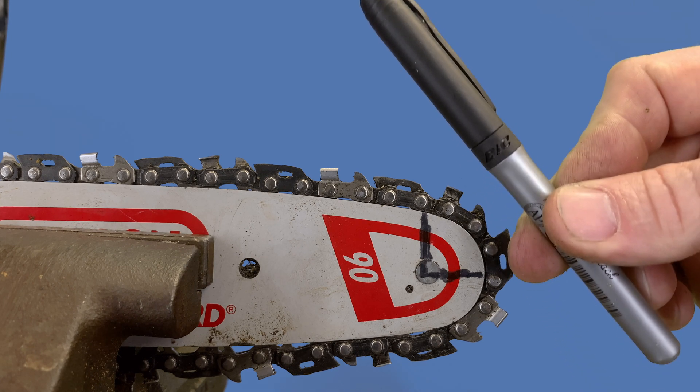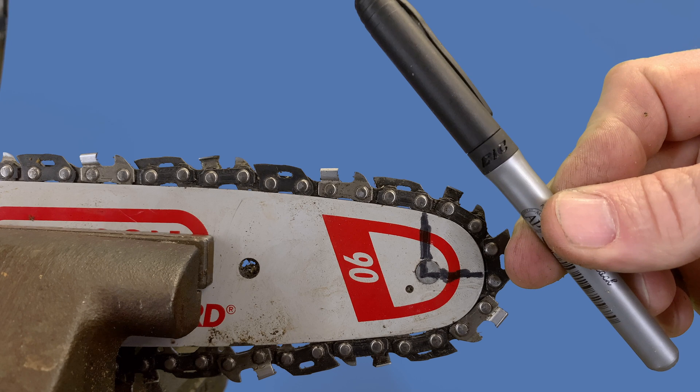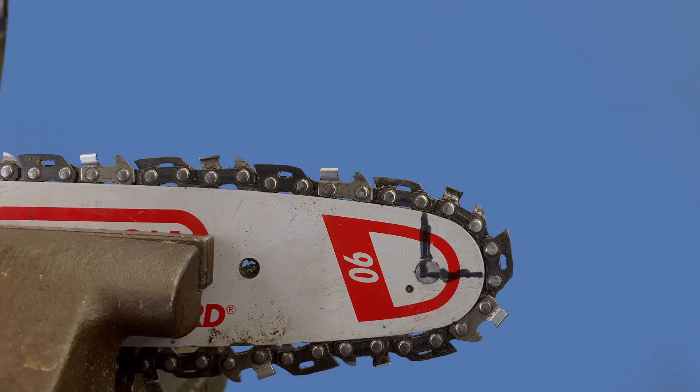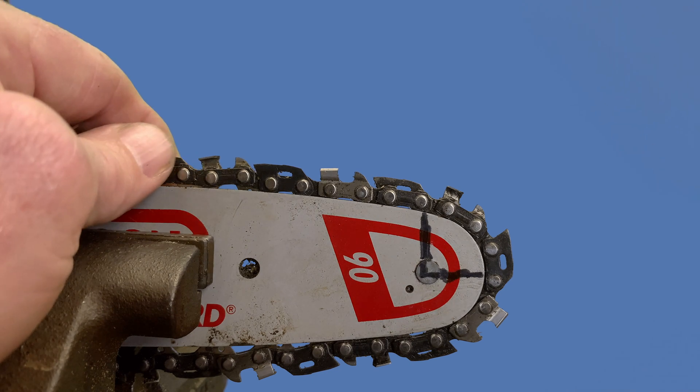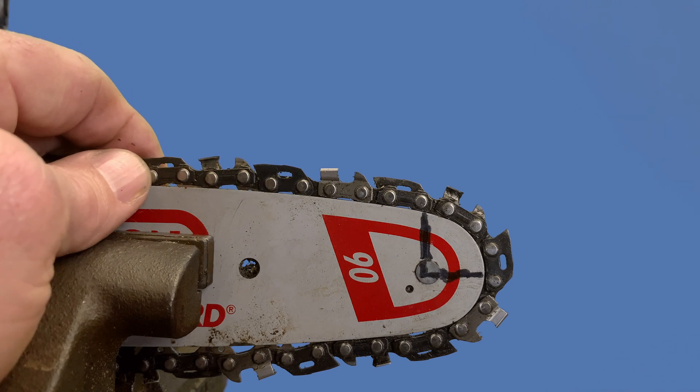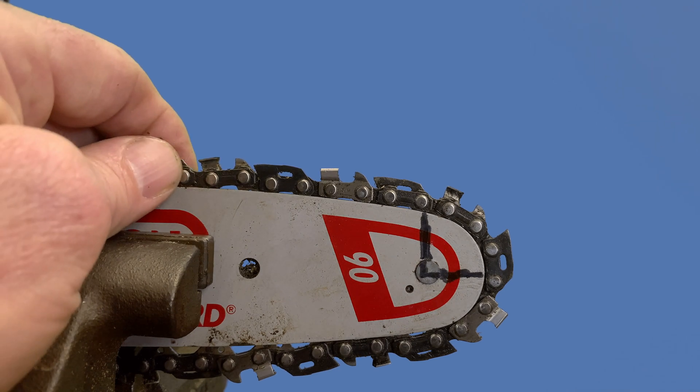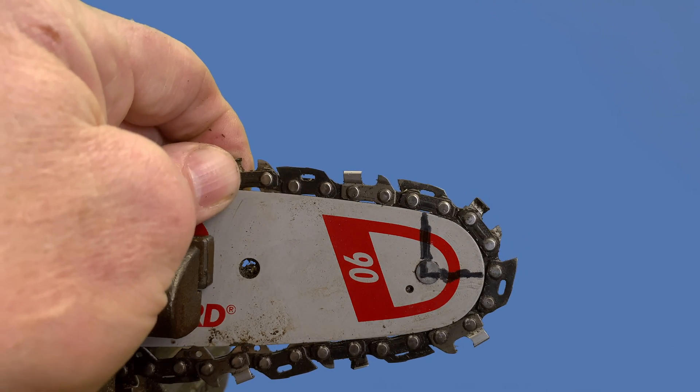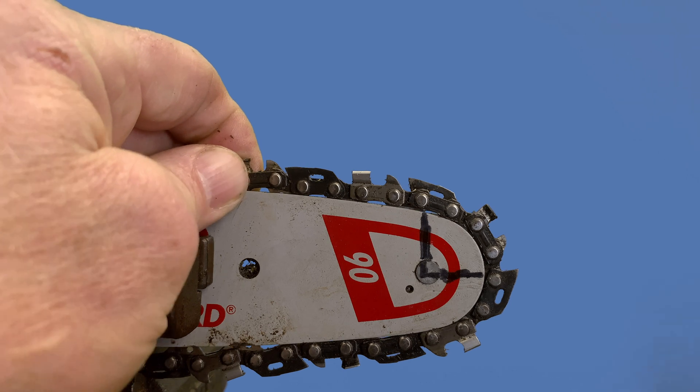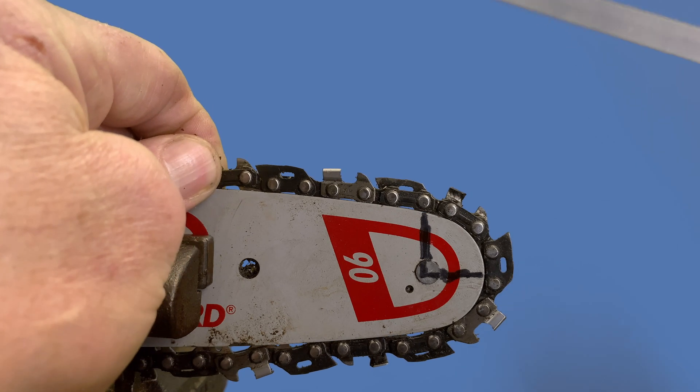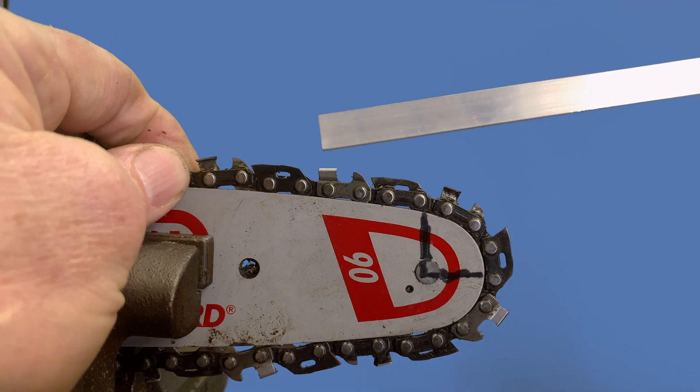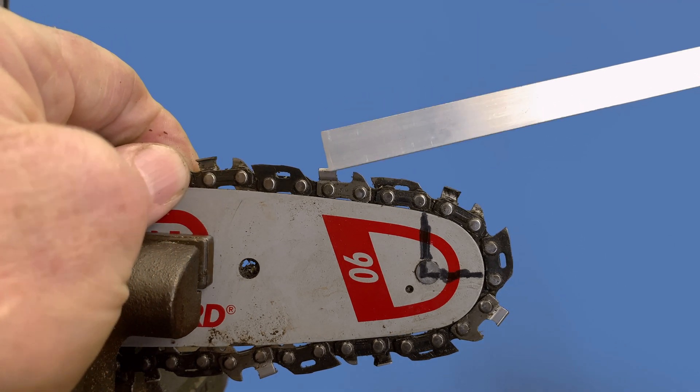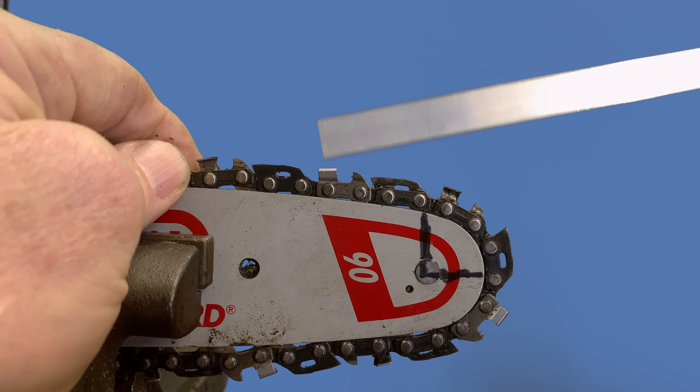Now this is an anti-kickback chain on my Echo CS2511T, my top handle saw. I just wanted you to look at something here. First of all, you have to understand what these components are.